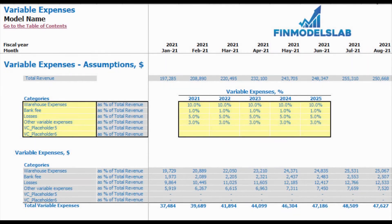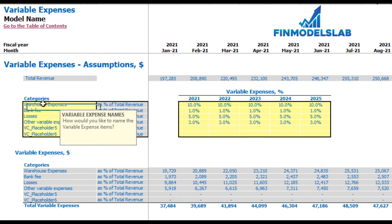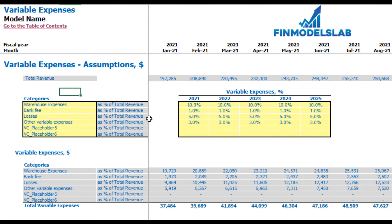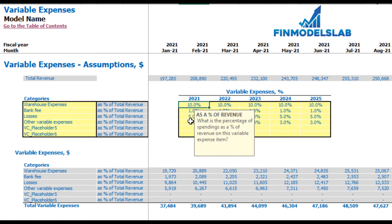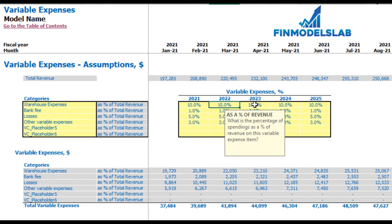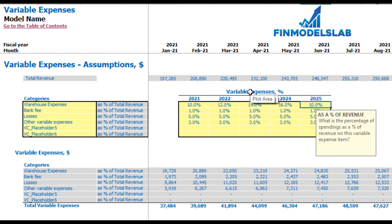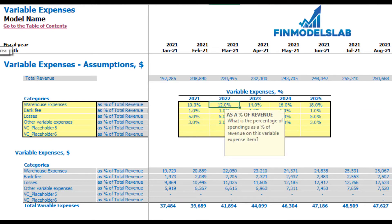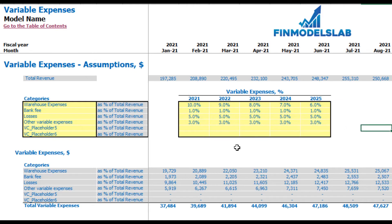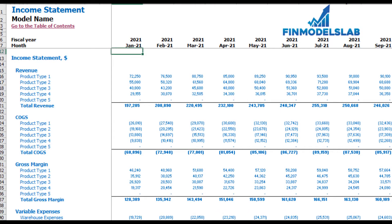On the variable expenses tab, you can set up up to six categories of variable expenses as a percentage of total revenue. You can type in any name for each line item. For example, warehouse expenses at 10% in 2021 means you pay 10% of total revenue. This percentage can grow over time — for example 12%, 14%, 16%, 18% — or decrease: 9%, 8%, 7%, 6%. Below you can see the calculation and the monthly values for each variable expense line item.